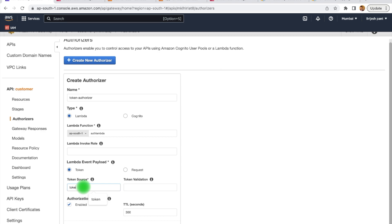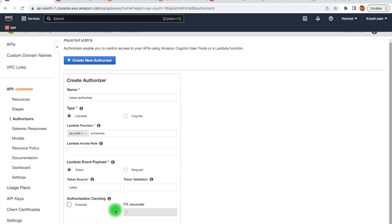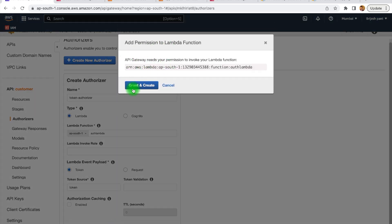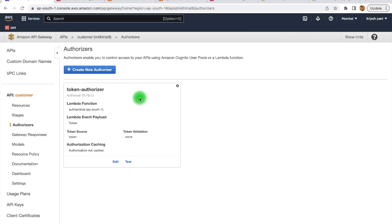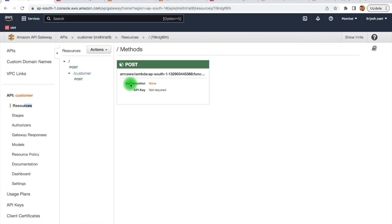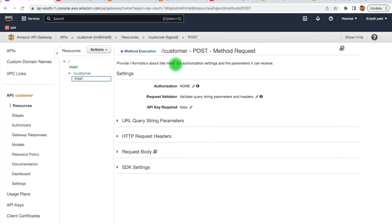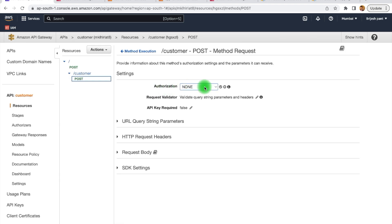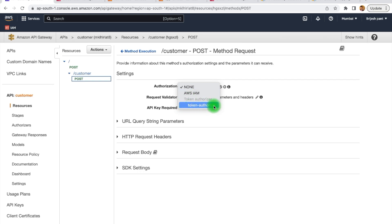In the token source, we provide the token header name — in our case, we have the 'token' header. This header name can be any name you want to define. Then we have authorization caching. If enabled, once the token is validated, the cached value will be used for a specific interval. For now, I am not selecting this, meaning every time the API Gateway is called, the authorizer will be called every time. Creating it now — it is creating the role. The token authorizer is created. Within the authorization, we add it to the resource and go to the method request. We have the authorization as 'token authorizer'.